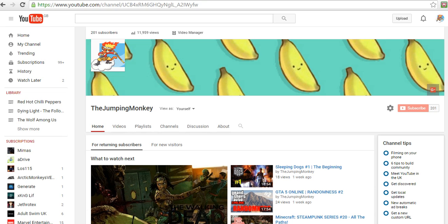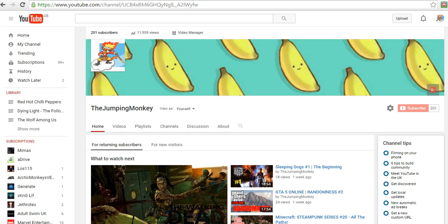What's up guys, this is the Jumping Monkey, and today I would just like to do a video saying thank you so much for 201 subscribers. This means so much, it's really good. I might not sound really happy right now, but I'm not feeling the best, but I'm getting there.